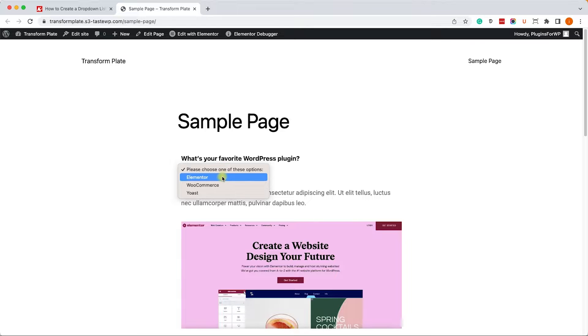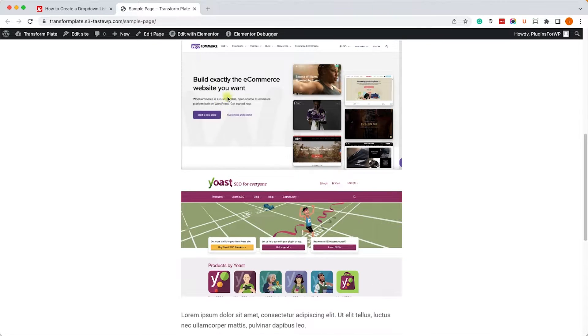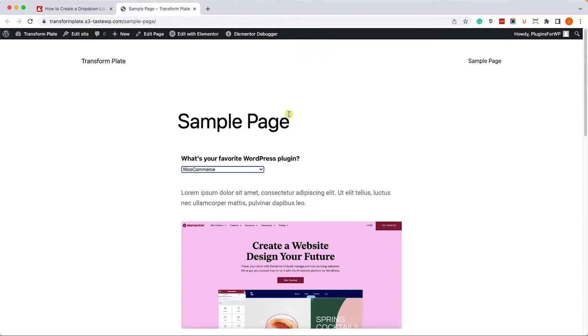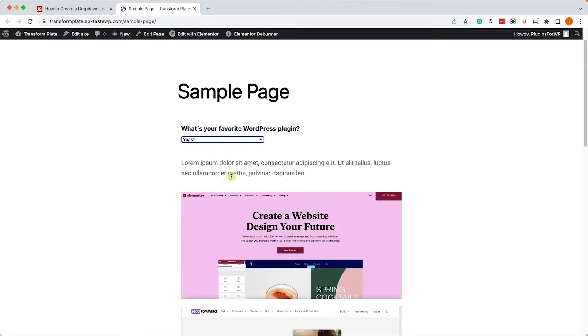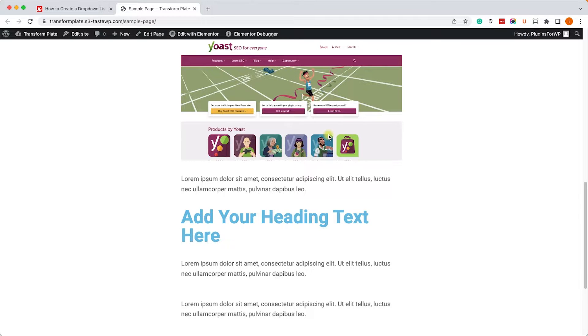For example, if you choose WooCommerce, it will scroll you down to the WooCommerce section. If you choose Yoast, it will scroll you to Yoast, etc. So we added HTML and JavaScript to create a reaction whenever you select an option.